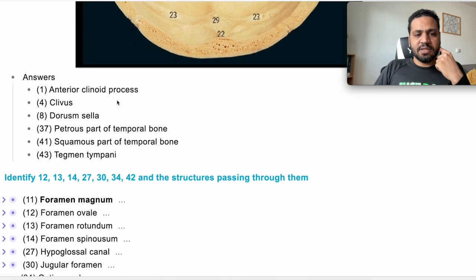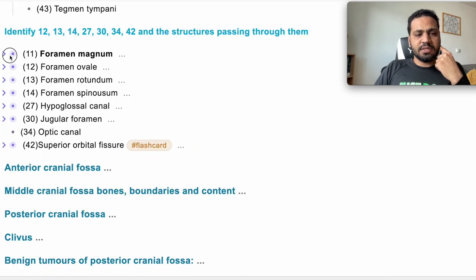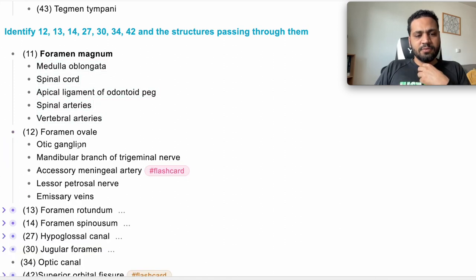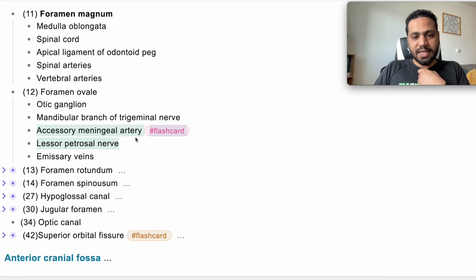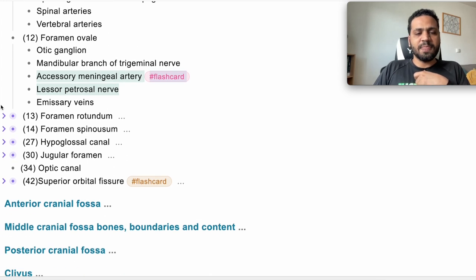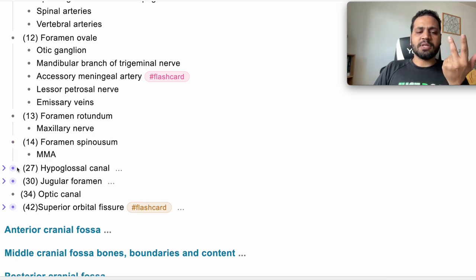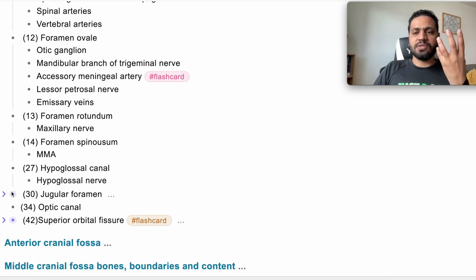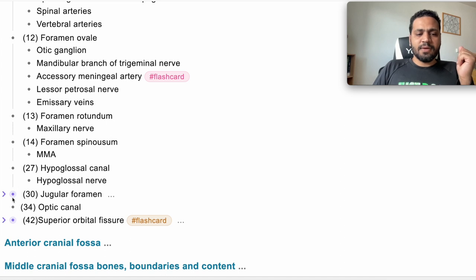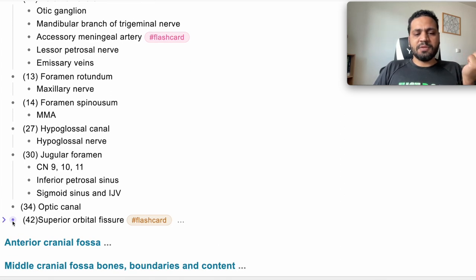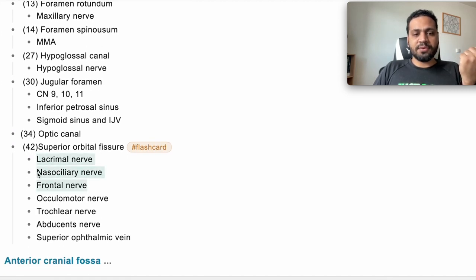Reviewing the answers: foramen ovale — contents mentioned including accessory meningeal artery and lesser petrosal nerve (not accessory meningeal nerve). Foramen rotundum contains the maxillary nerve. Foramen spinosum contains the middle meningeal artery. Hypoglossal canal contains the hypoglossal nerve. Jugular foramen — five structures: sigmoid sinus, inferior petrosal sinus, jugular vein, and cranial nerves 9, 10, and 11. Superior orbital fissure: lacrimal, nasociliary, frontal — always remember them together — then oculomotor, trochlear, abducens, and finally the superior ophthalmic vein.